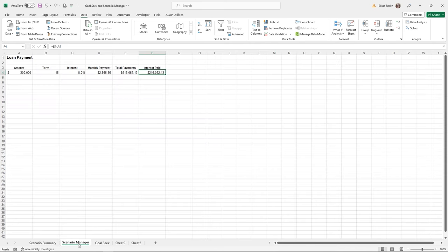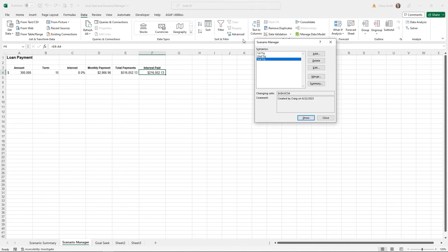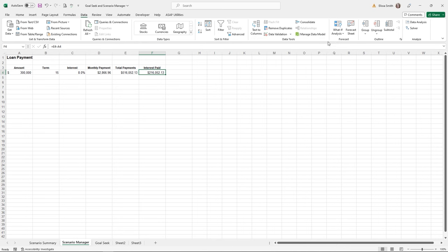Your Scenario Manager is always stored on the original sheet — go back to the What-If Analysis button and you'll see the scenarios are always there. There is a limit to how many scenarios you can save for a group of cells. Now let's look at another What-If Analysis tool: Goal Seek.